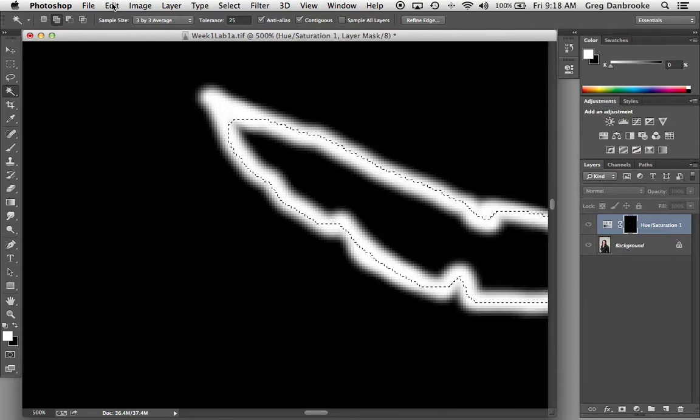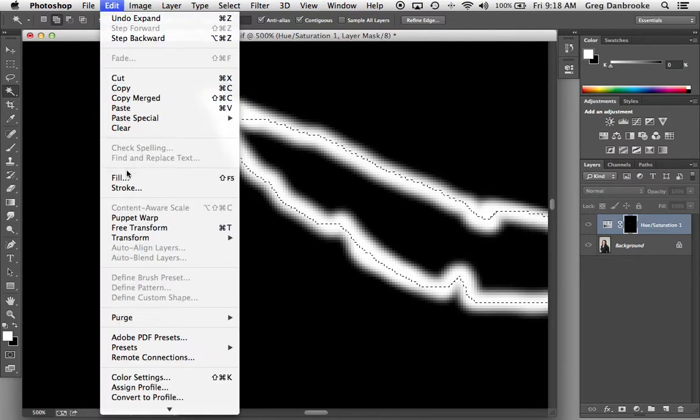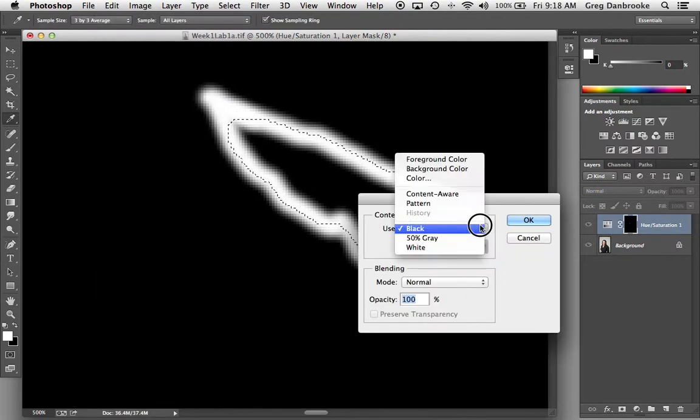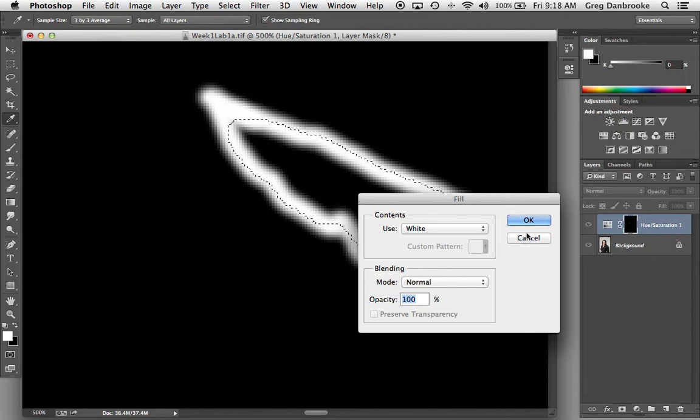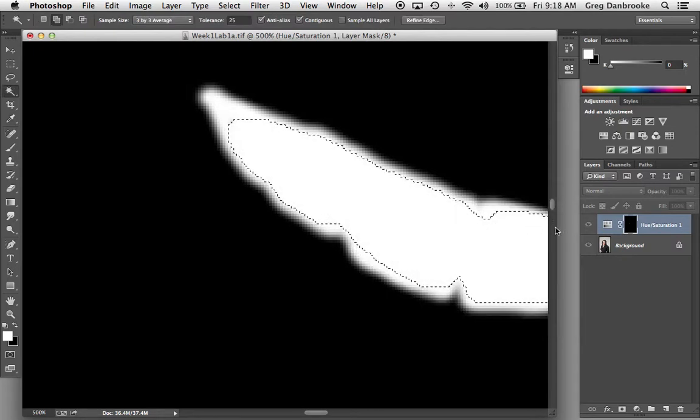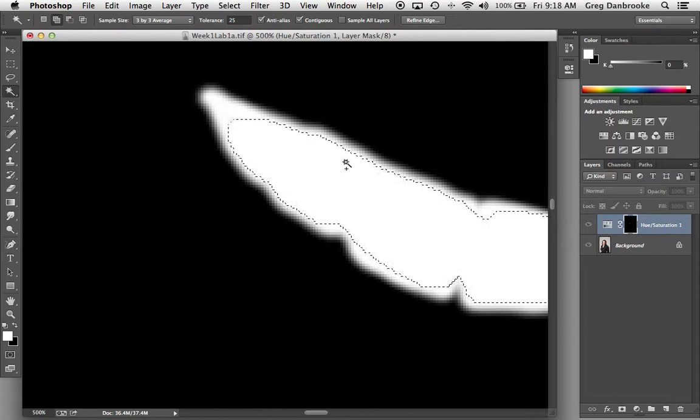Now I'm just going to choose Edit, Fill, with white, hit OK. So if I'd filled with white while that selection was still smaller, that fringe would have been left behind. So now I can deselect.